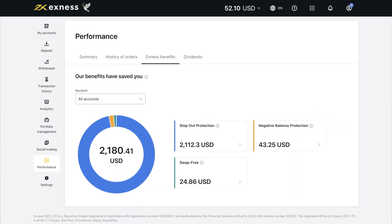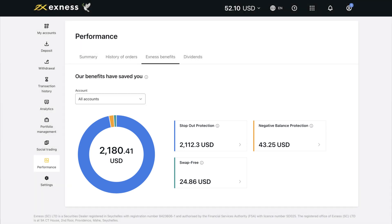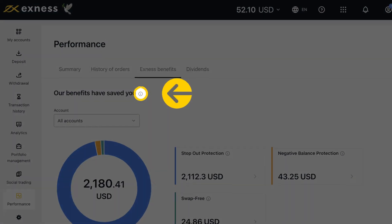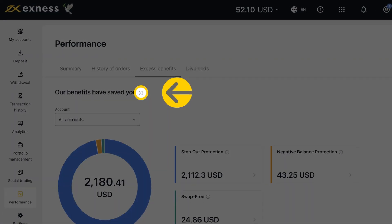The Exness Benefits tab contains values that are numerical reflections of how much you saved from stop-outs, how you were protected against excessive losses, or how to reduce trading costs. Click on the Information icon to know more about each of these features.